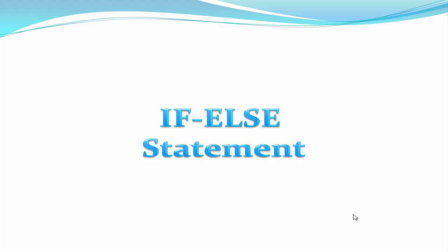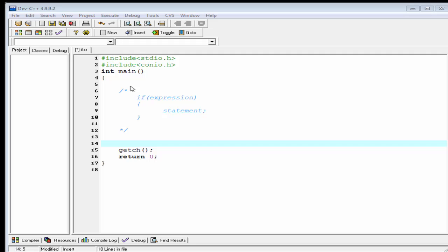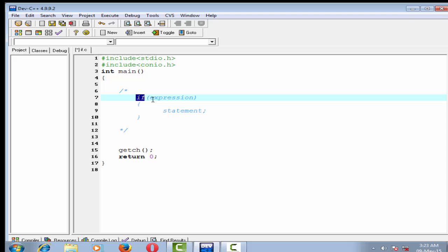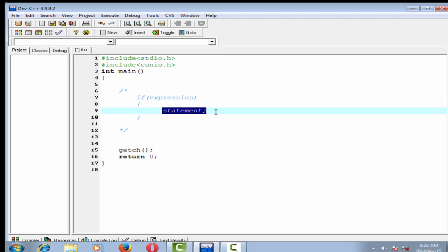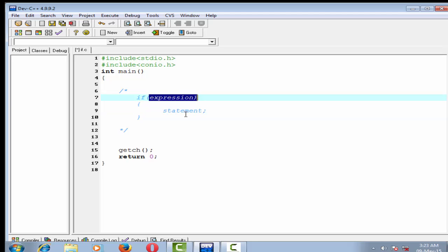Let's see the syntax of the if statement. First, write the keyword 'if' and then within parentheses write an expression. If this expression is true, then the statement is executed. The expression will be constructed using relational operators available in C. If you want, you can write and test a complex expression using logical operators along with the relational operators.